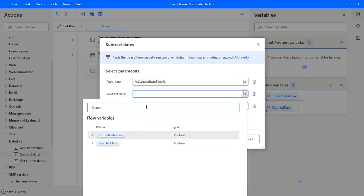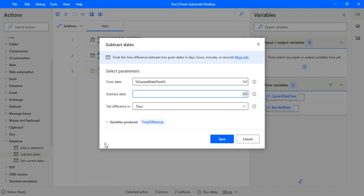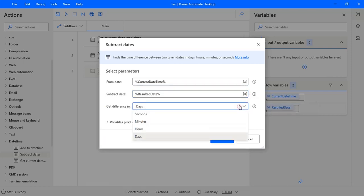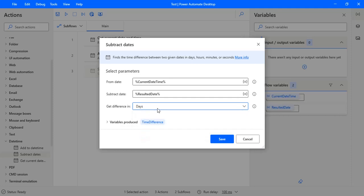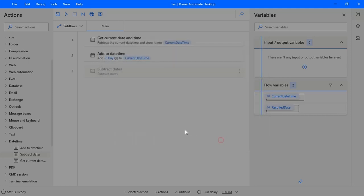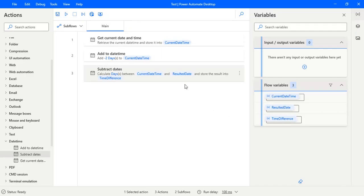And I want to get the difference in days. If you want to get the difference in hours, minutes, and seconds, you can select the options from here. I want to get that in days, so I selected days and then click on save.